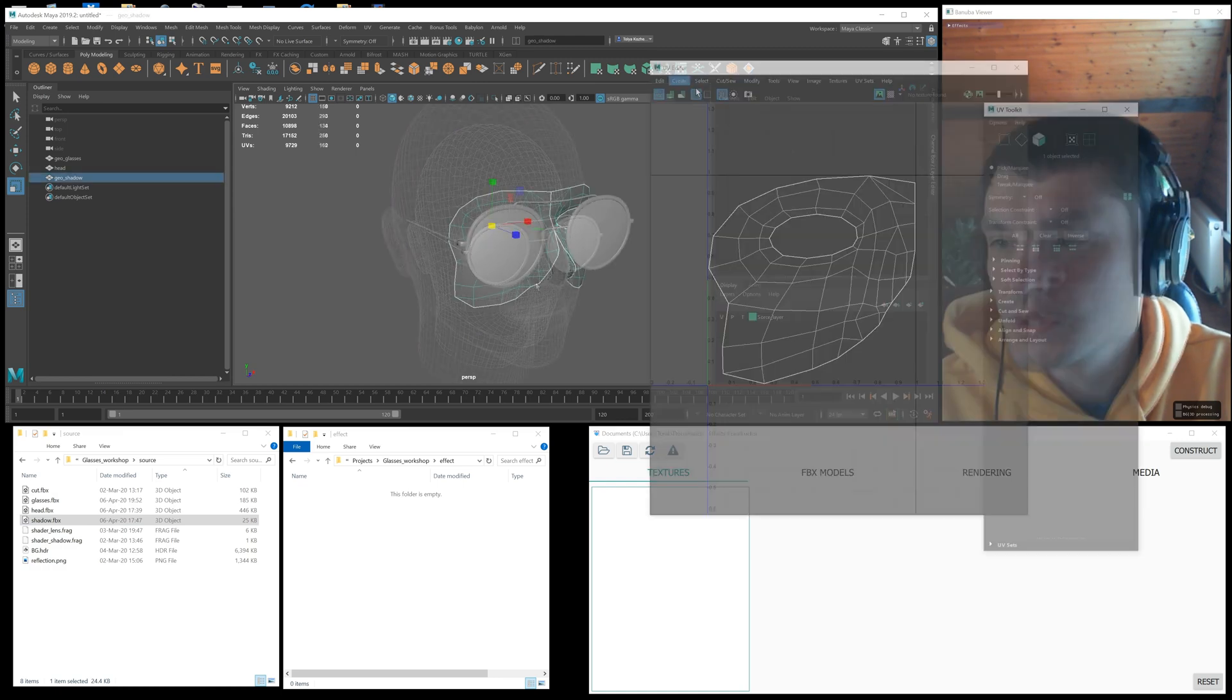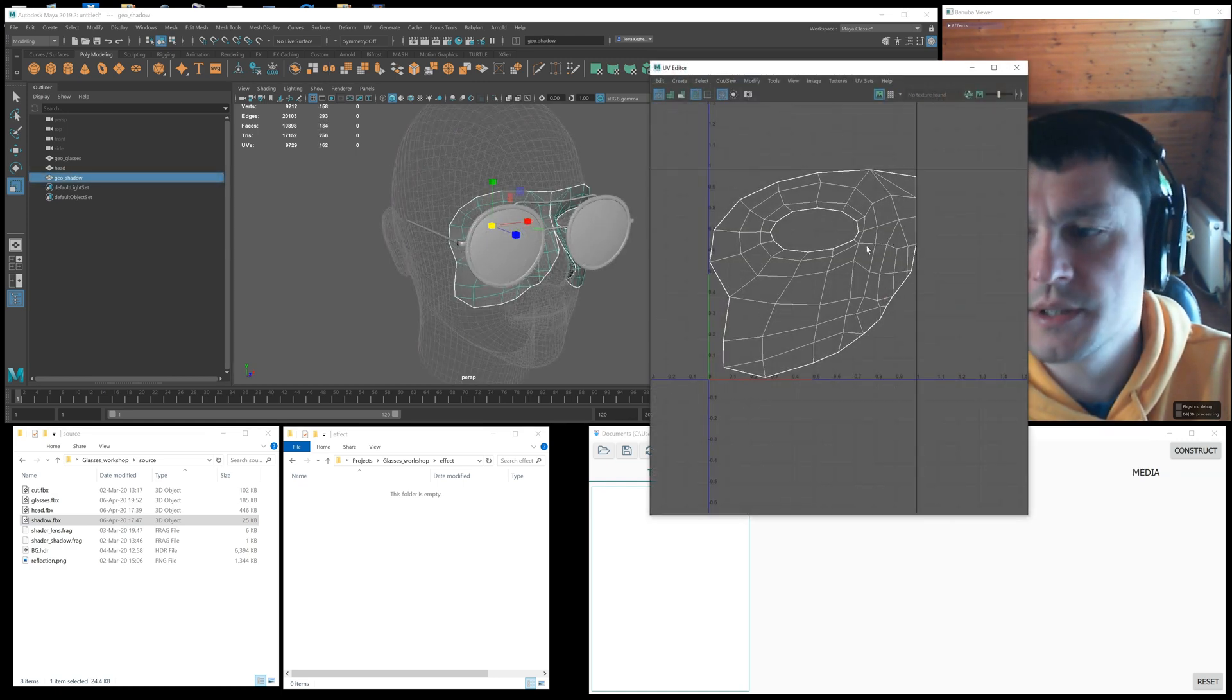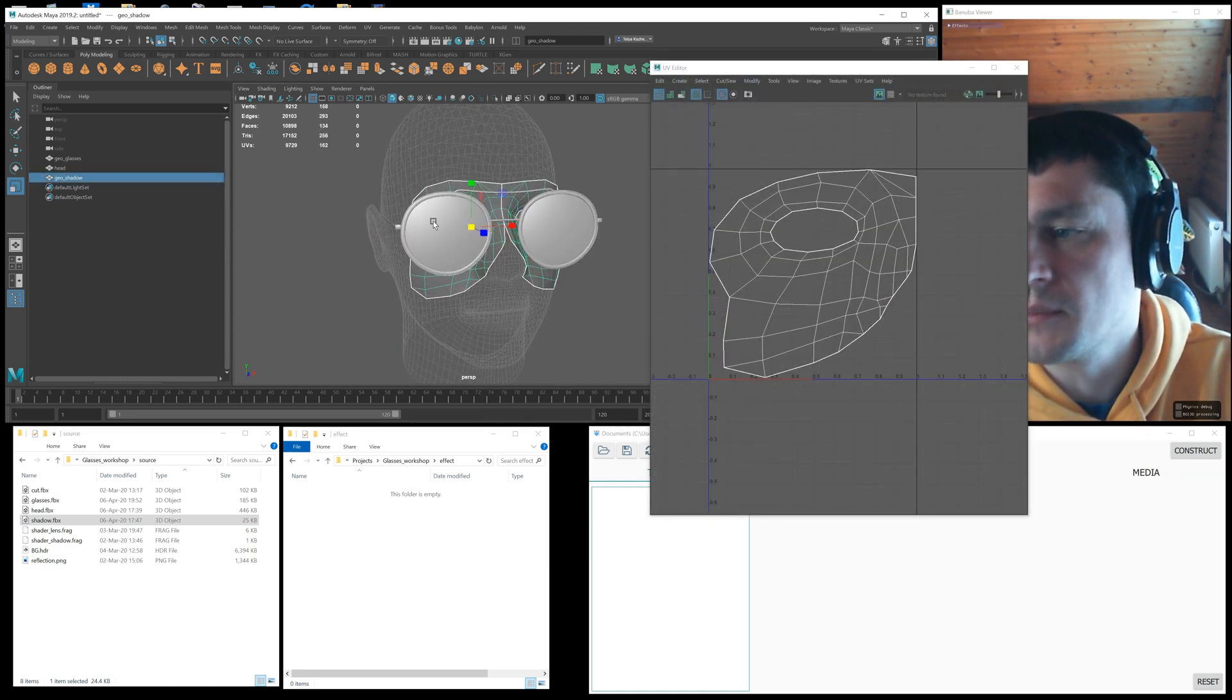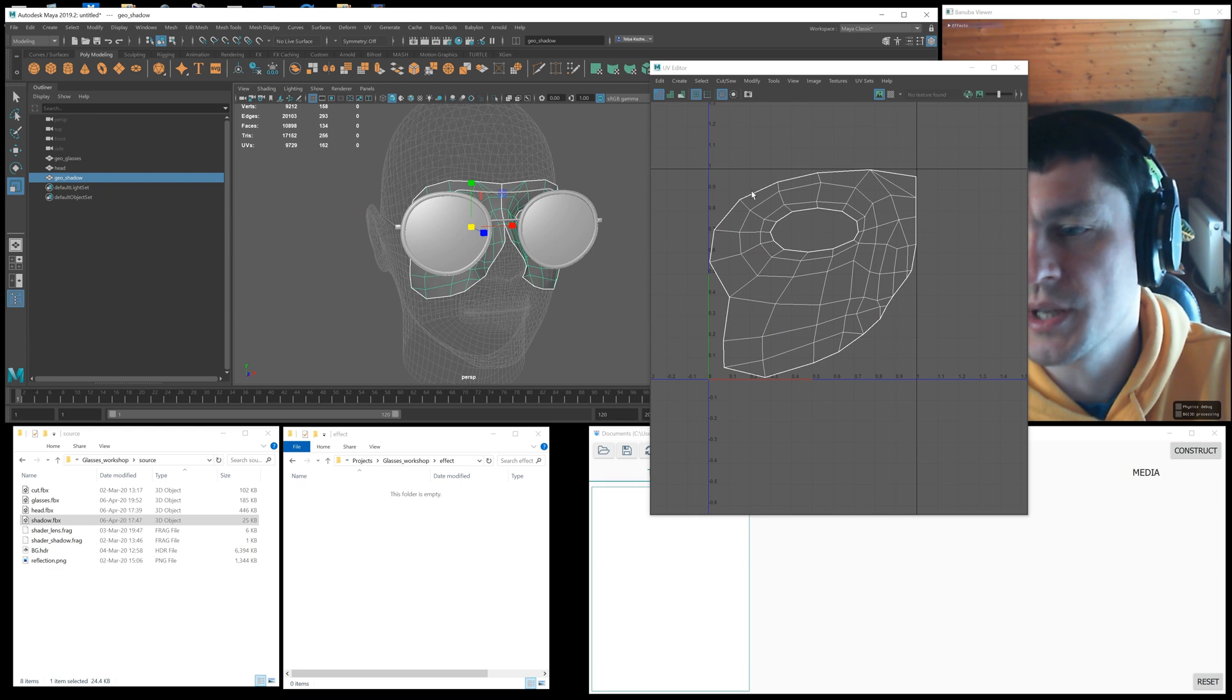You may notice it's symmetrical with one part mirroring another, which allows me to optimize UV coordinates.